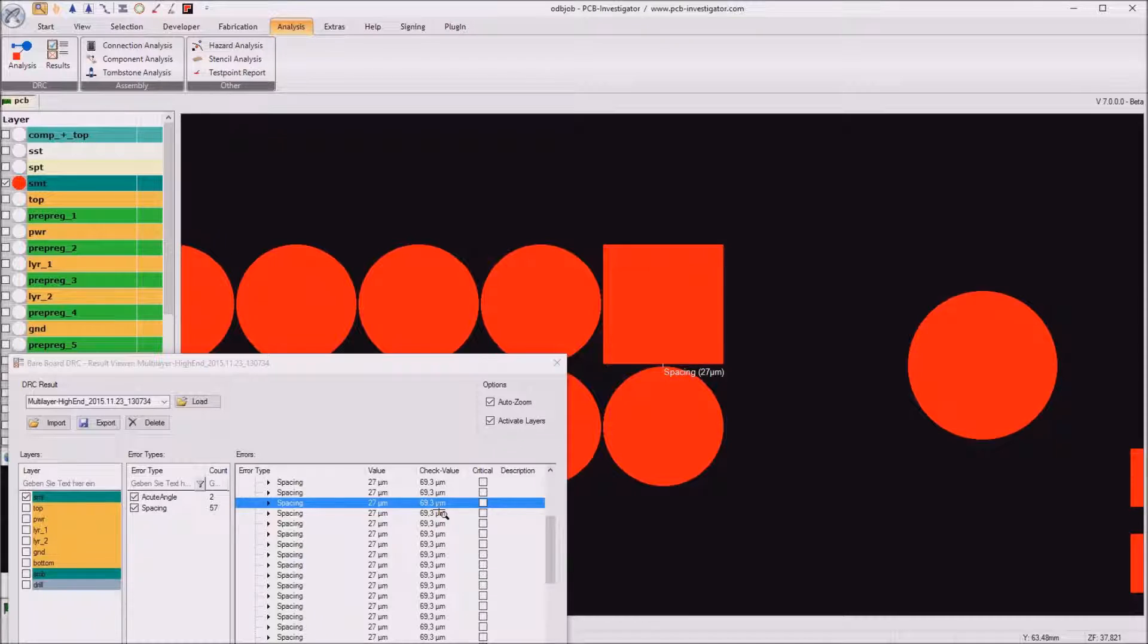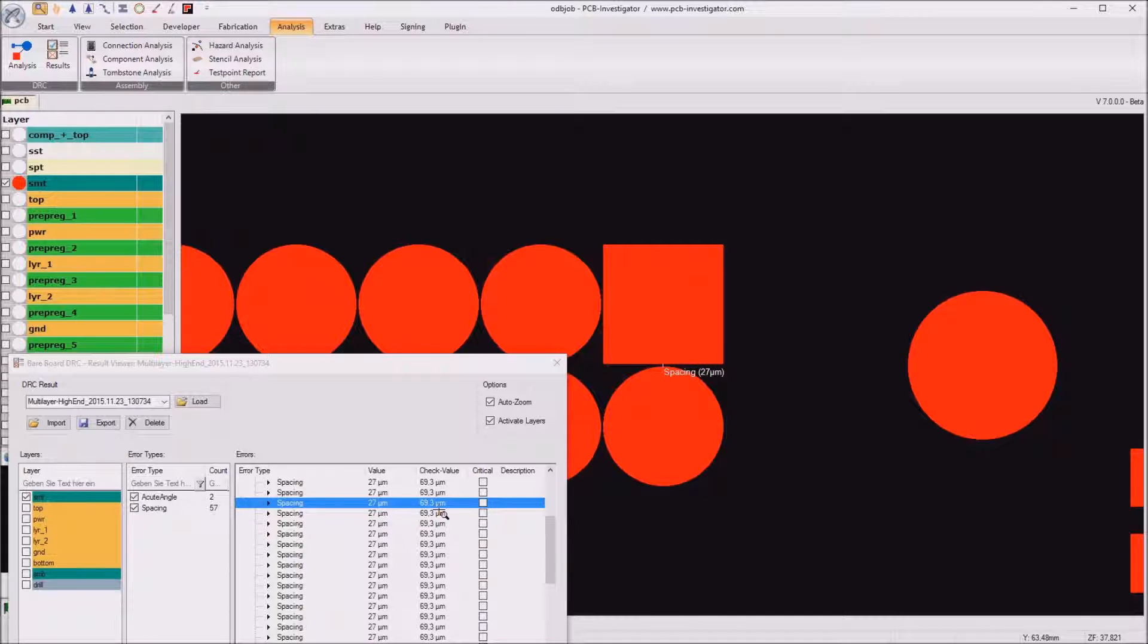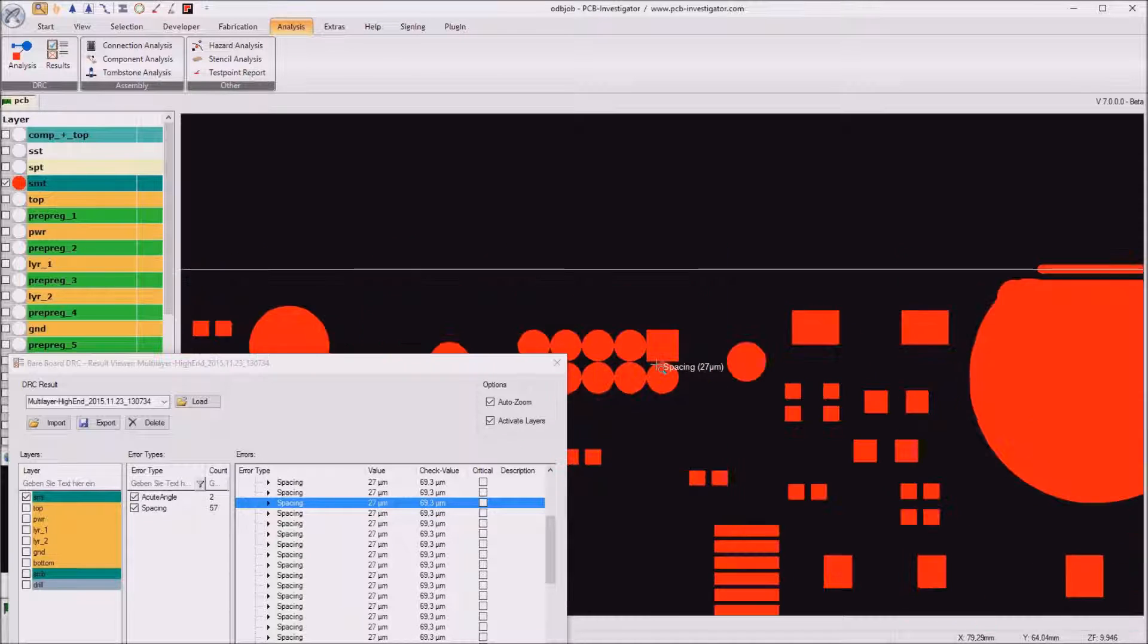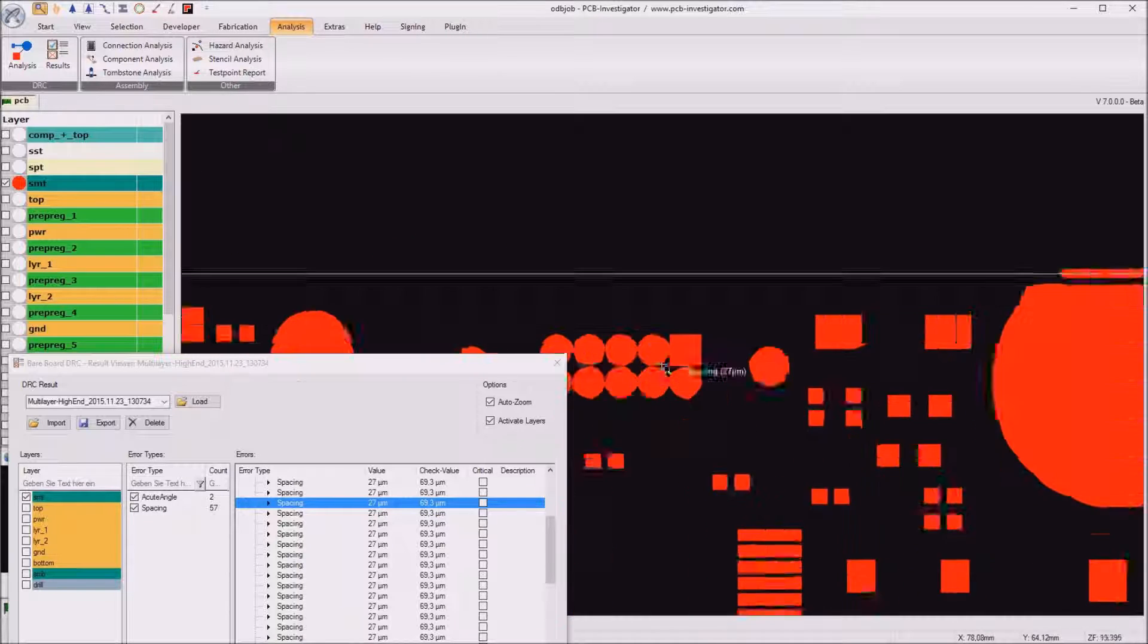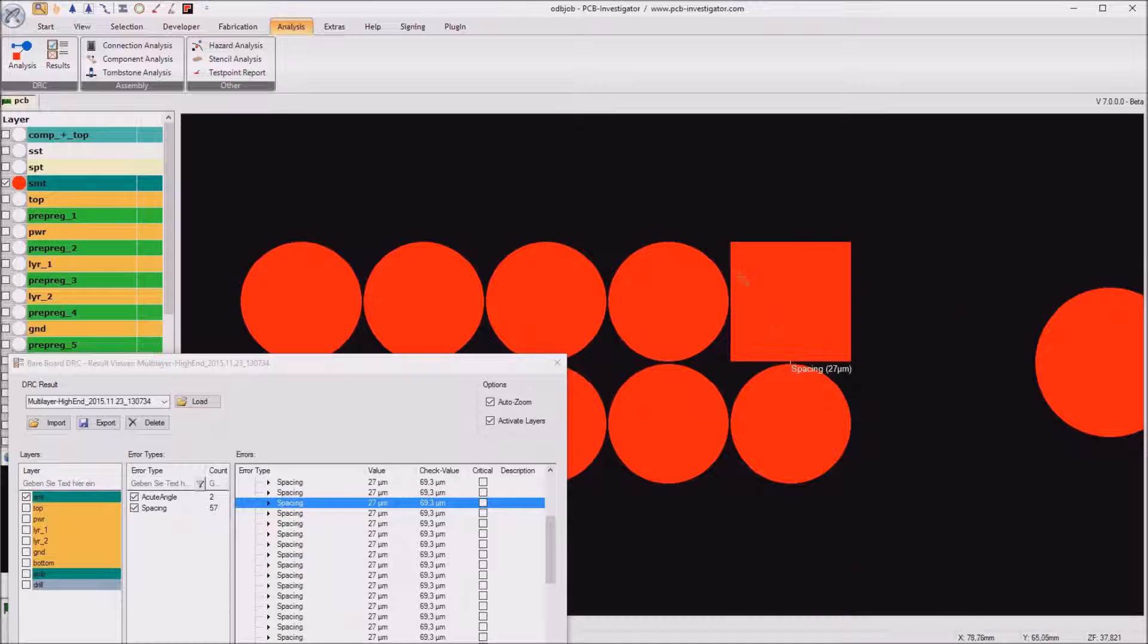It's hard to say why the PCB designer decided to use such a small distance between the solder mask openings but in every case this will be not producible and we have quite undefined solder mask opening here.